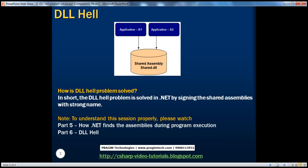To understand this session properly, I strongly recommend watching Parts 5 and 6: how .NET finds the assemblies during program execution, and DLL Hell.